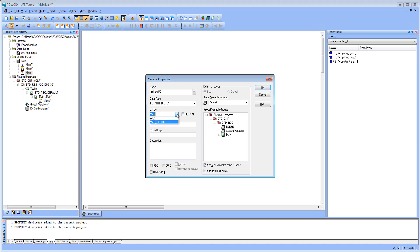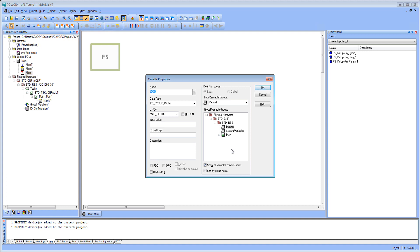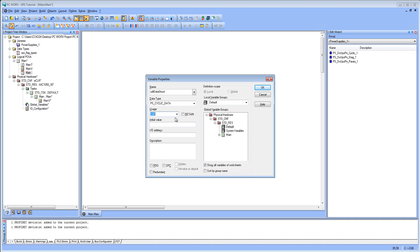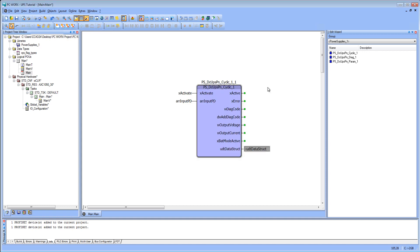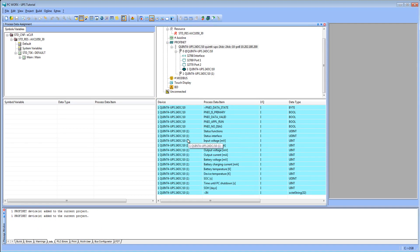Make sure to define the input data of the UPS as global. Change the view of the process data workspace and link the process data of the UPS with the global variable in your project.